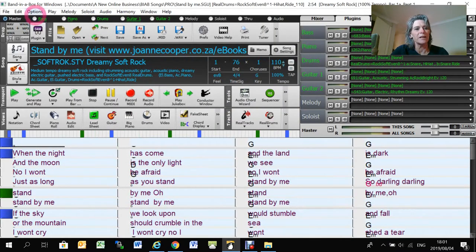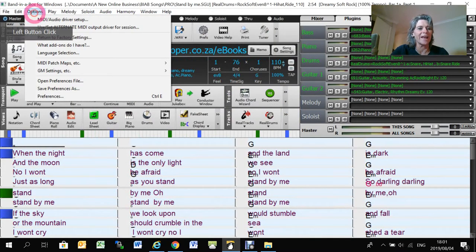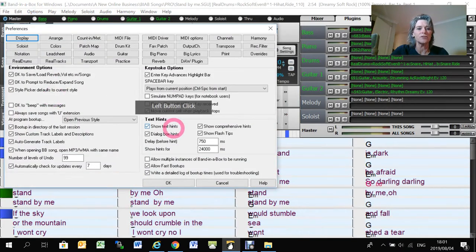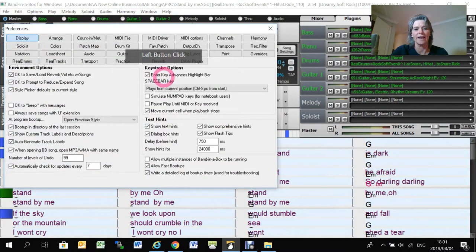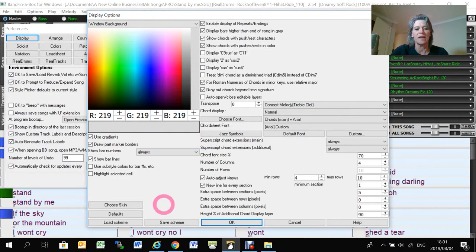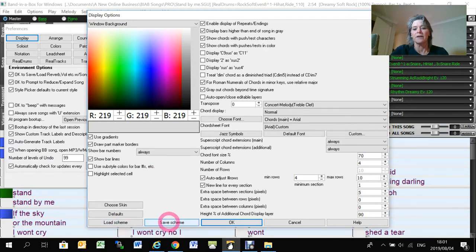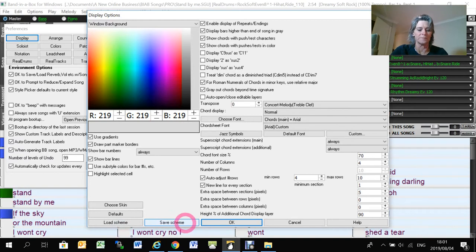But one recommendation that I can make is that once you've got it displaying like you like it, just make sure that you save the scheme and name it appropriately so that you can bring it up every time you need to use it.